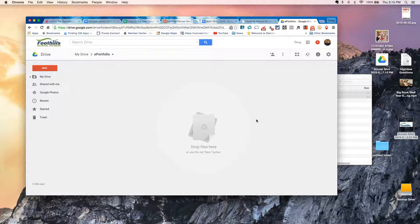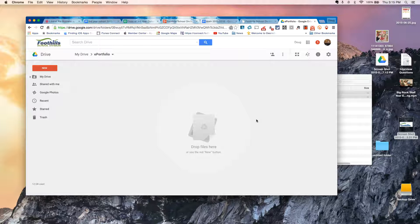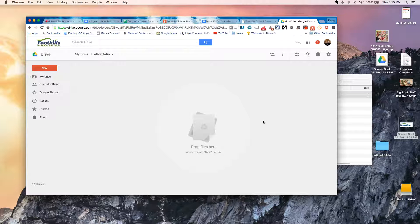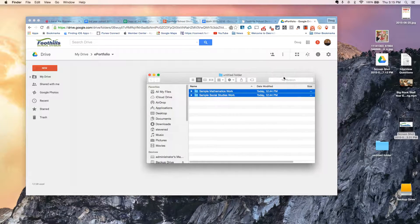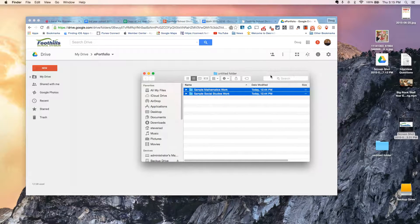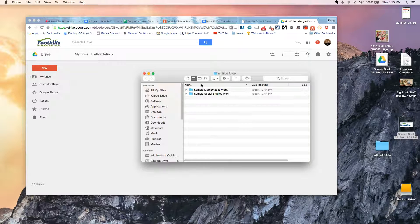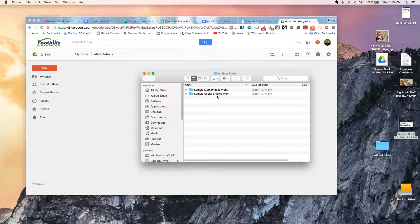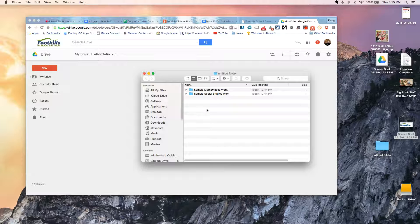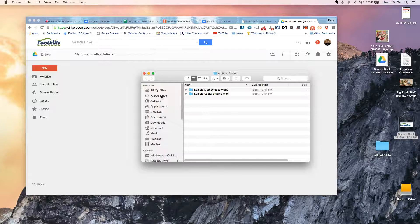So before I start, I should make sure that I have some stuff that I'd like to add to my portfolio. You can see here in Finder, I have just put a couple of folders together that I might throw some work samples into that I want to share.